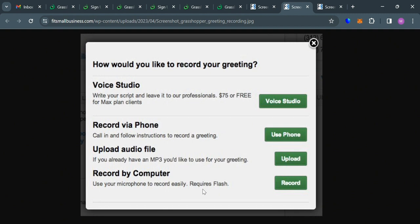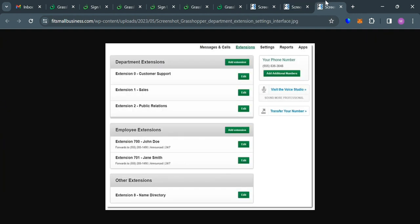And as you can see we have here some of the ways that you could also do to create a unique greeting. Such as the voice studio, which all you need to do is to write your script and leave it to the professionals for $75 or free for max plan clients. Or you could also record via phone, call in, and follow instructions to record a greeting. Or even upload an audio file or record by computer.